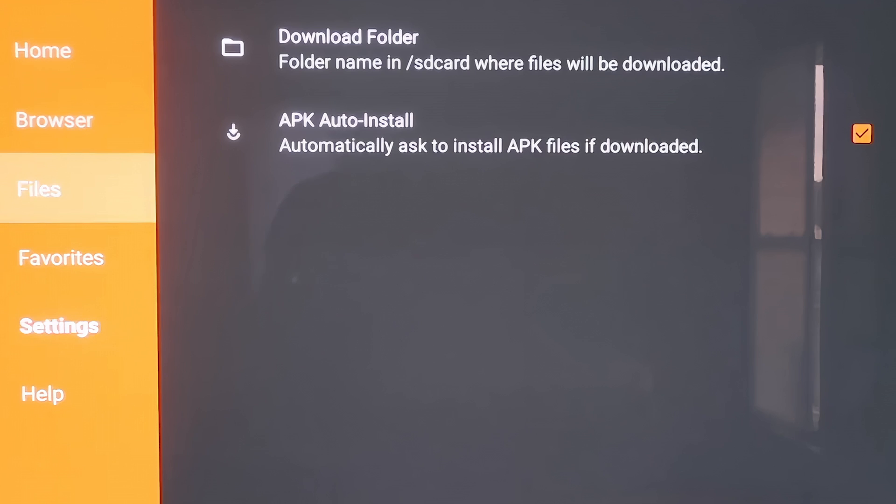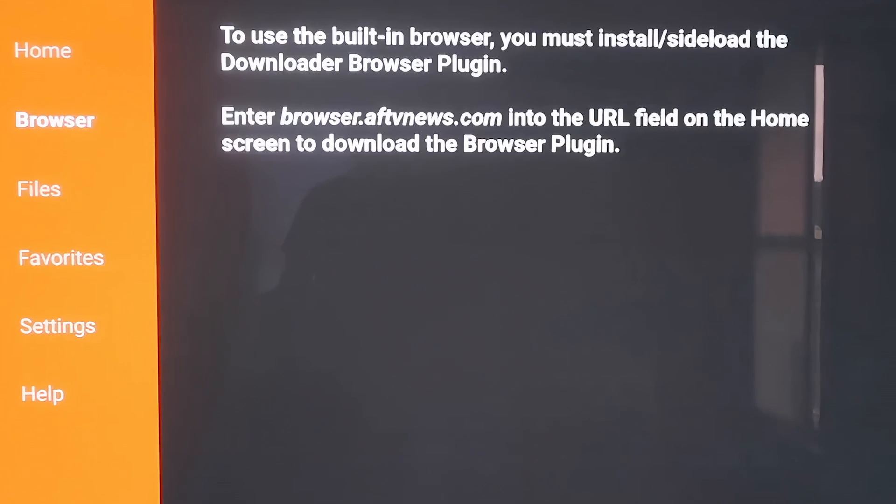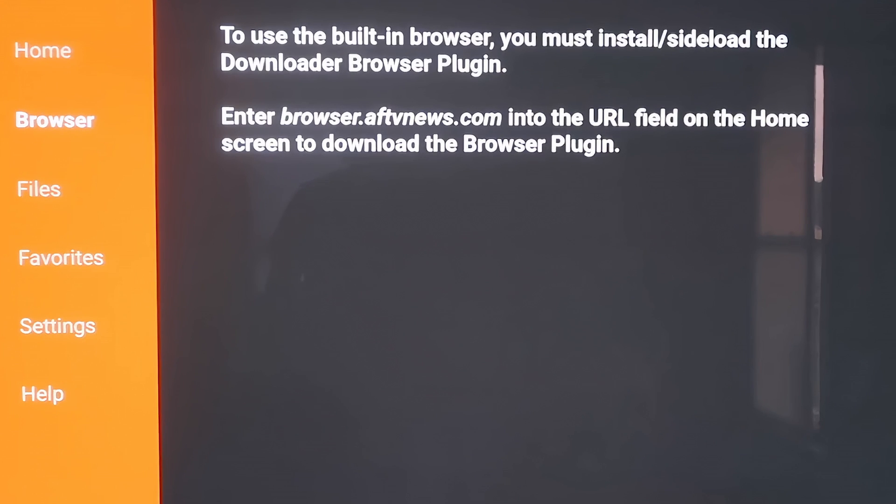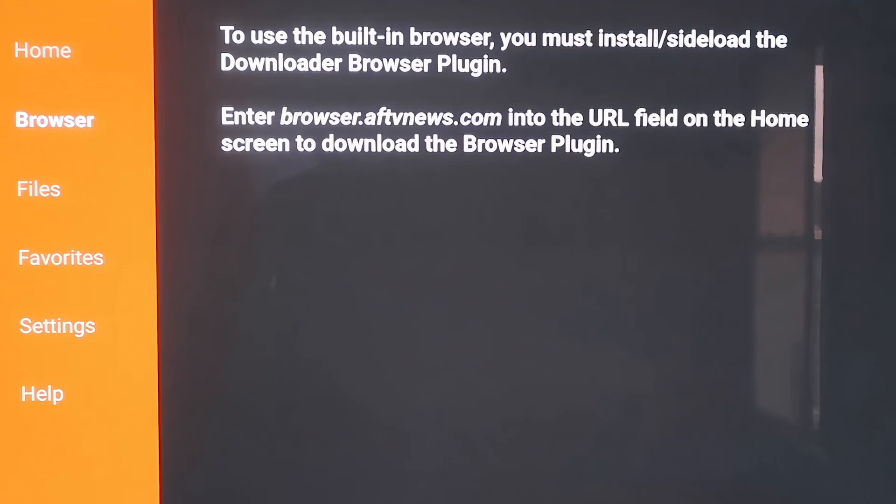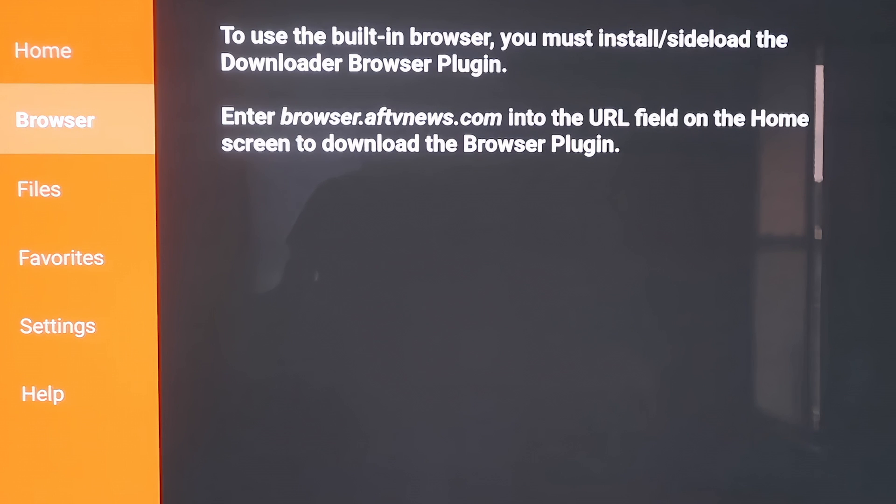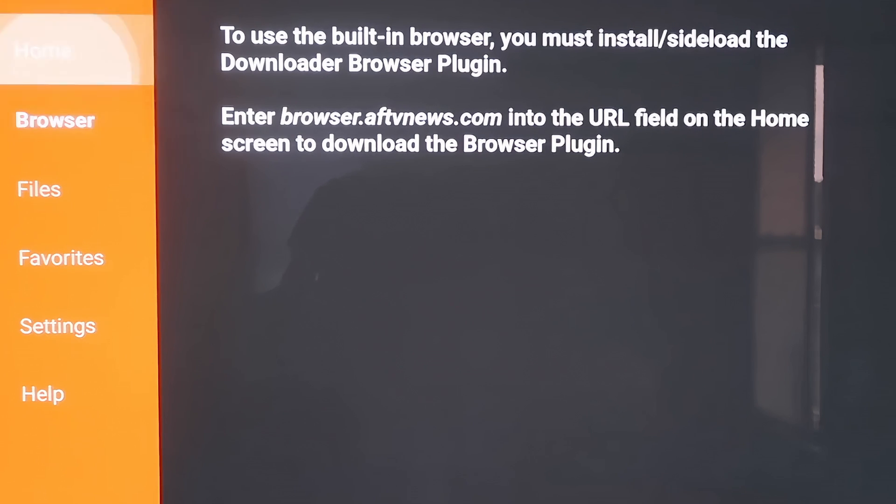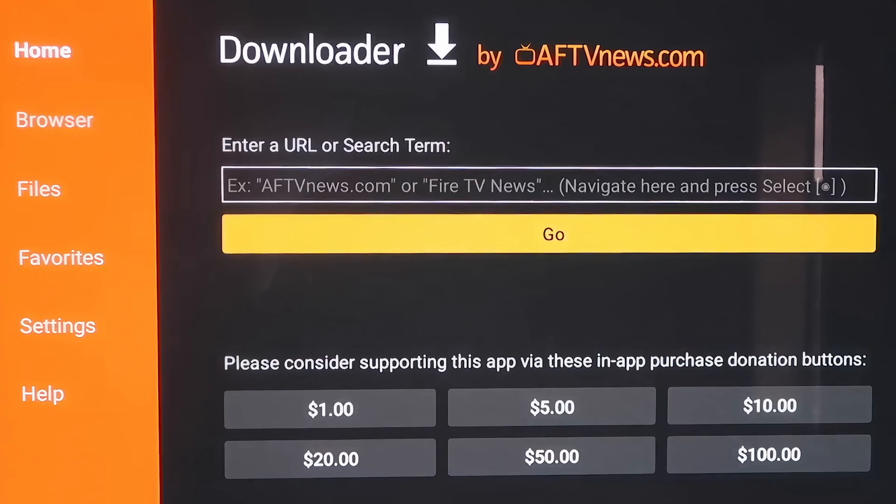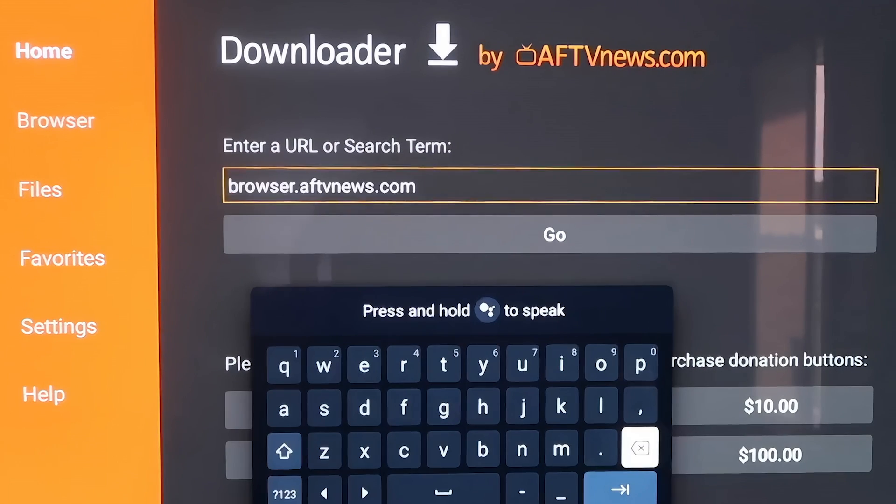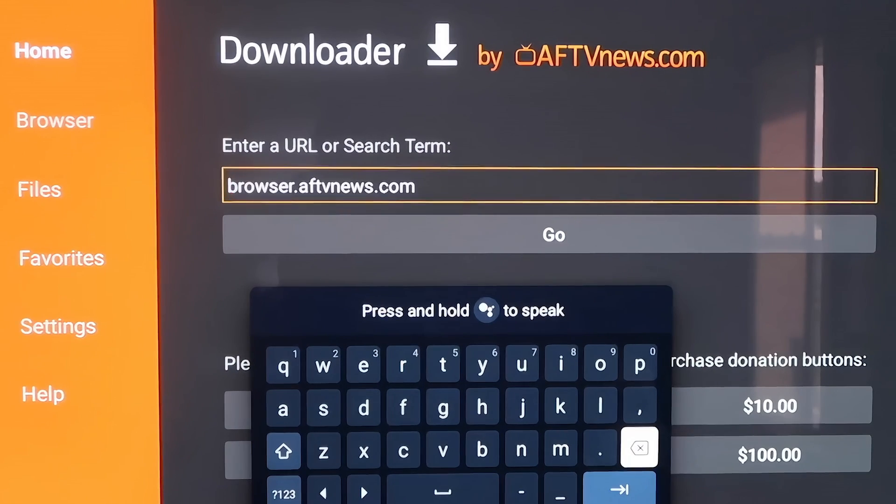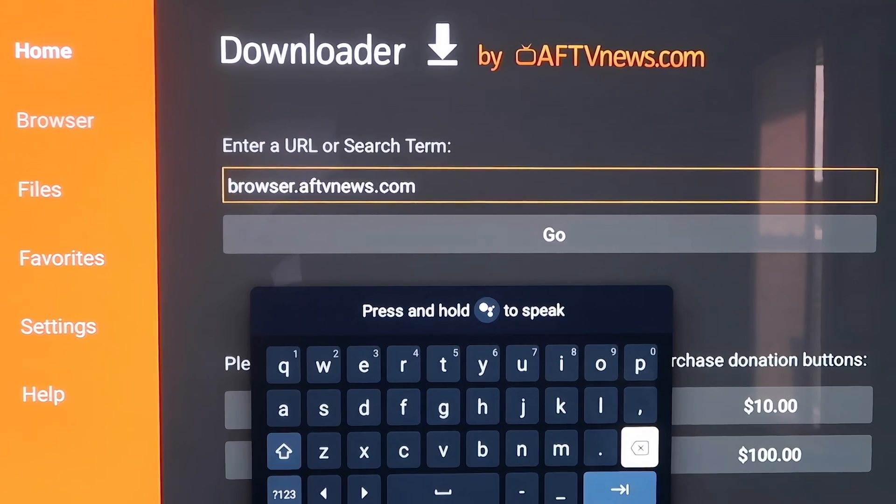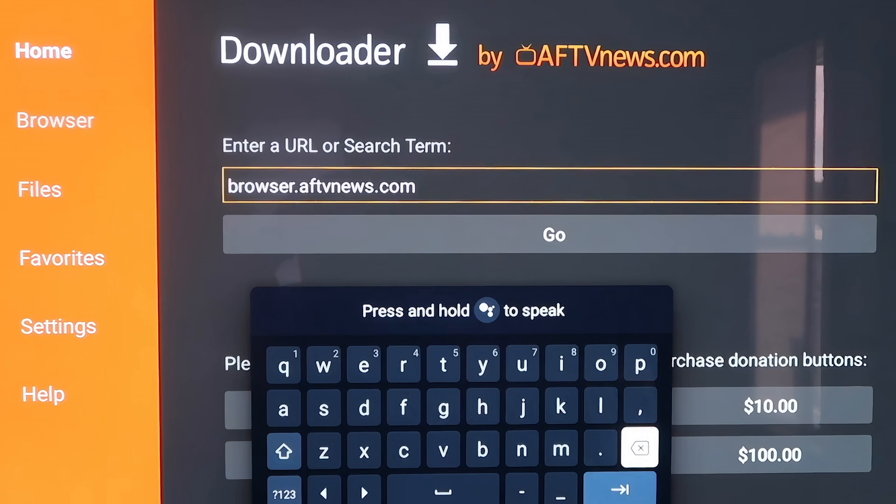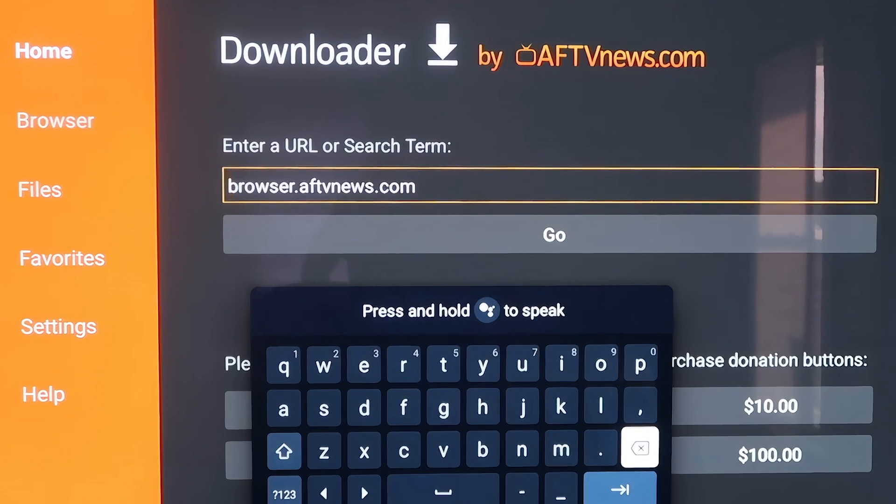When you scroll up here, if you click on Browser, you'll see that it says to use the built-in browser, you must install or sideload the Downloader Browser plugin. And it does give you the actual address to enter in. It says enter browser.aftvnews.com into the URL field. So that's what we have to do in order to move on. We're going to go to the home screen and type that in right there in that address bar.